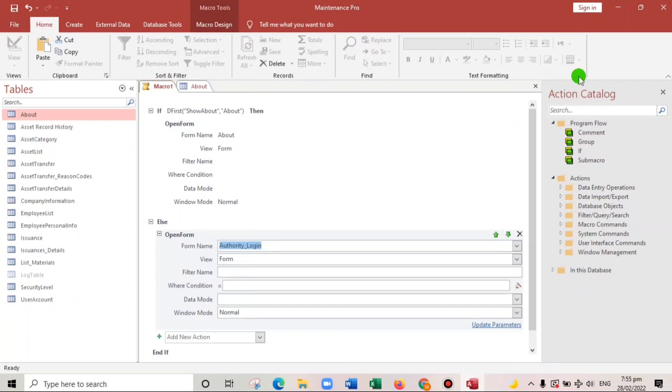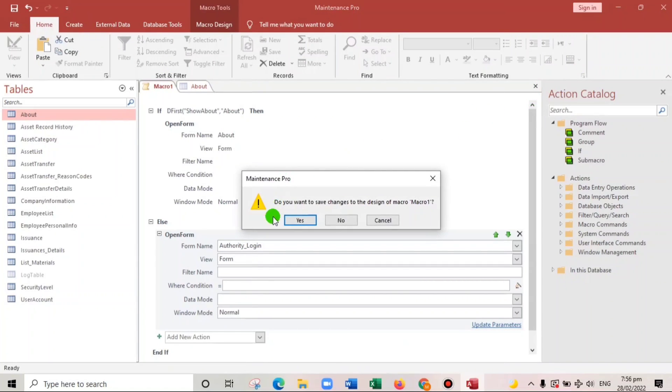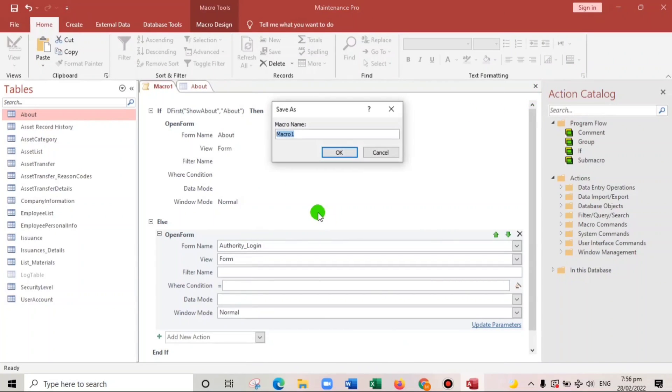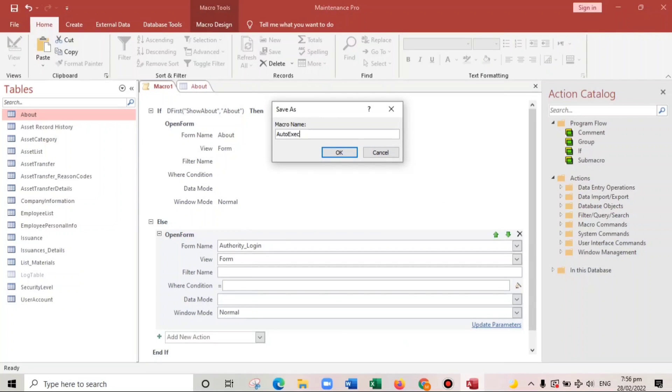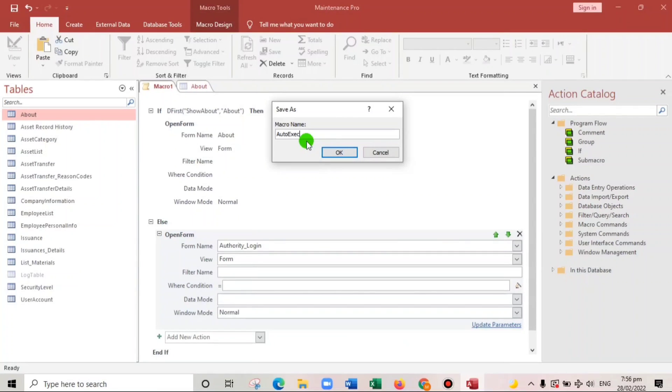Okay, and then we will close this one. Save, and then the name of the macro is AutoExec. This one. So the spelling should be correct because if the spelling is incorrect it will not work. So click okay.